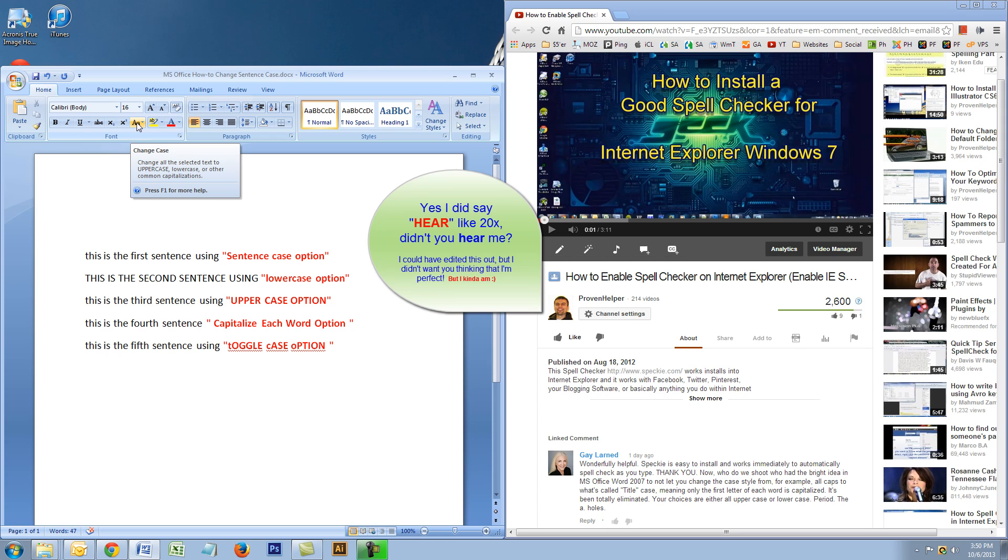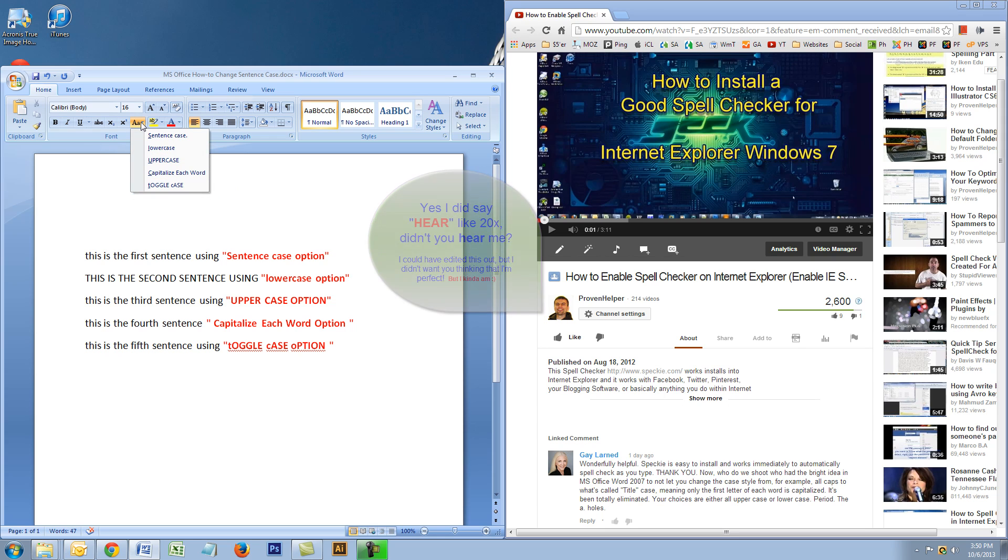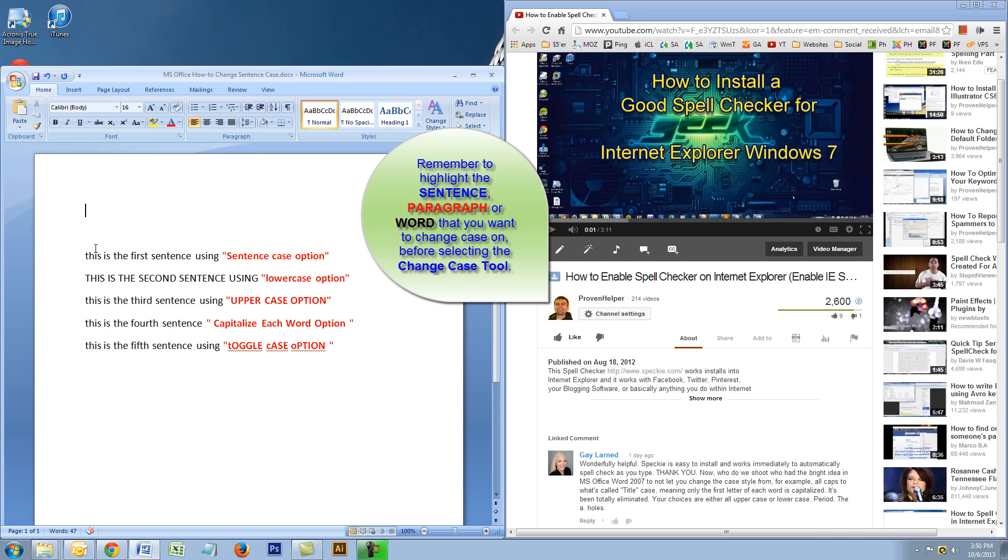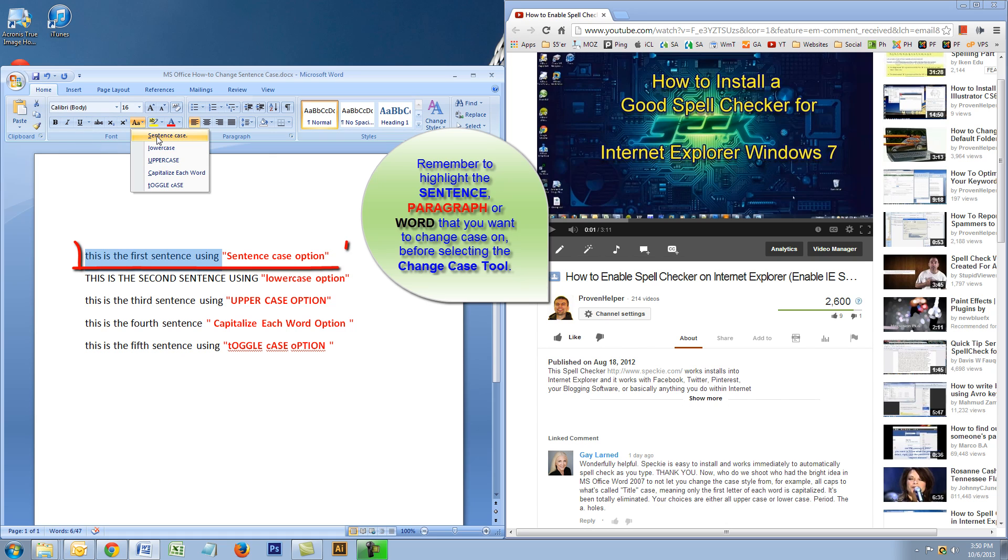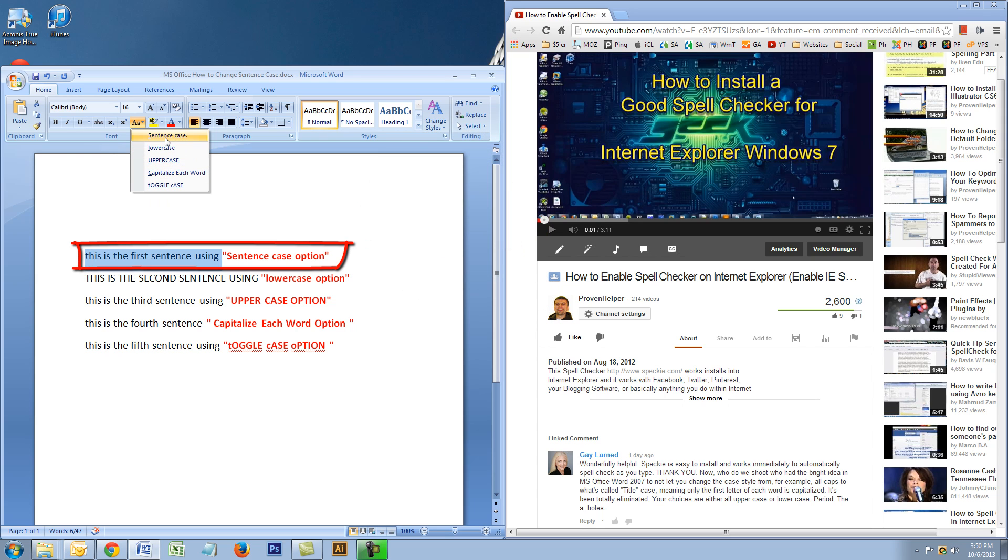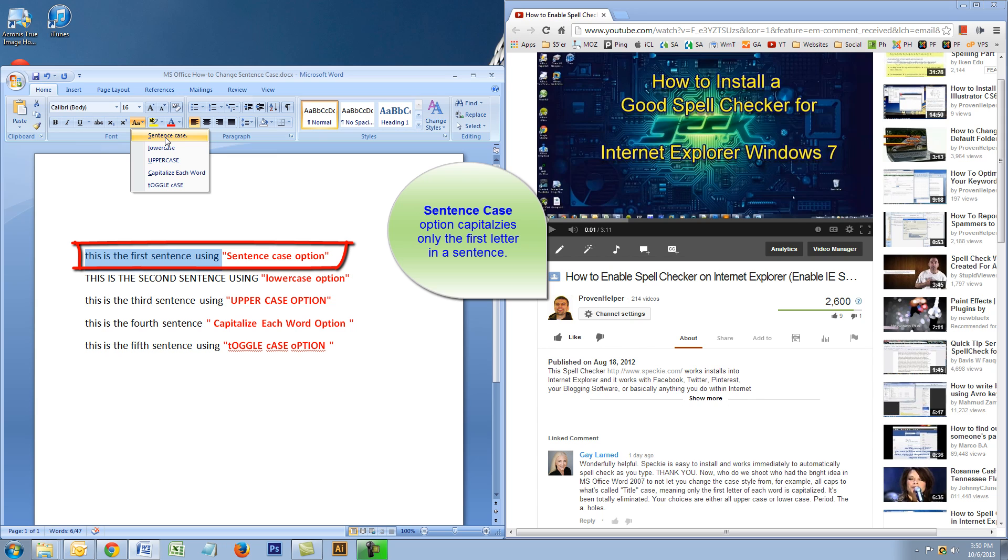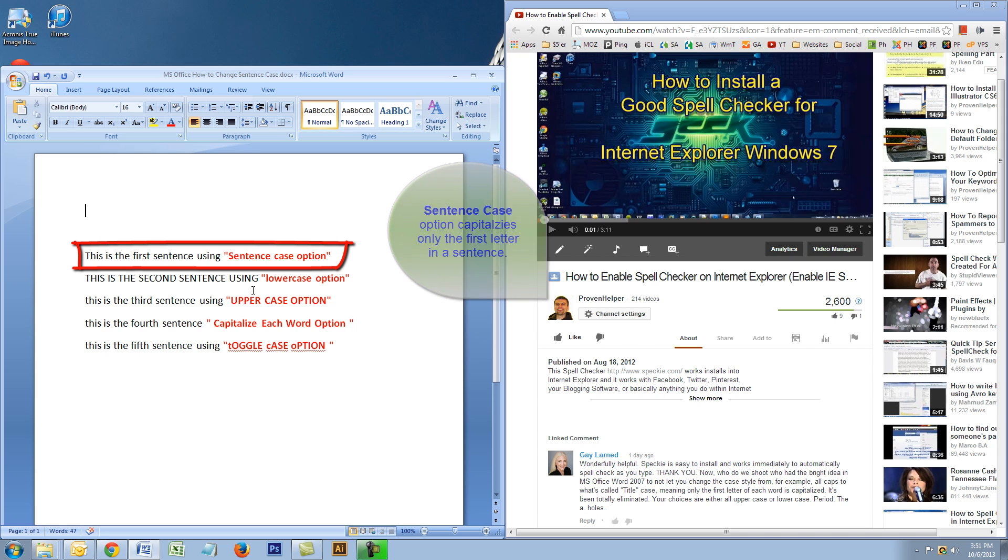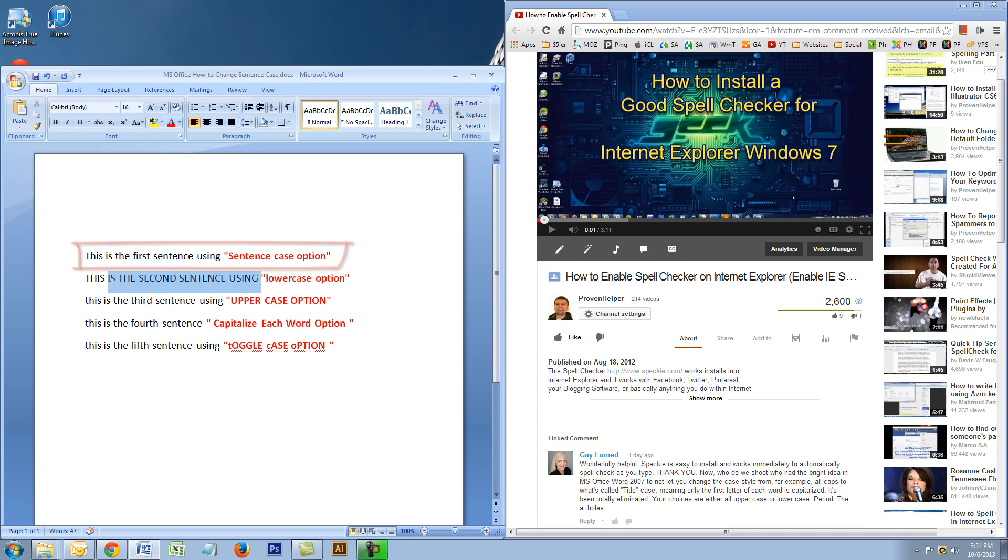You could change paragraphs, entire papers, or sentences—whatever you highlight, you could change the case on. So here we're just gonna do sentence case. Notice how the T is not capitalized. When you're writing normally, you always capitalize the first letter. That's called sentence case. I click that and it changes it to sentence case. The next one we're gonna do is the lowercase option.